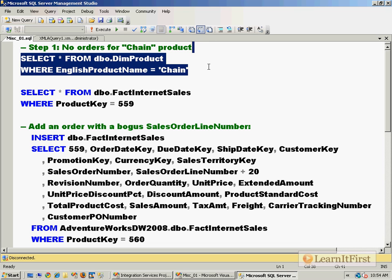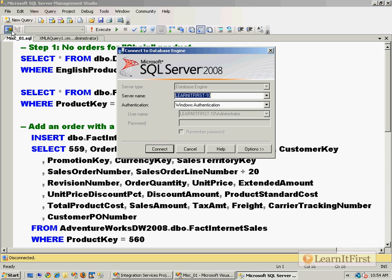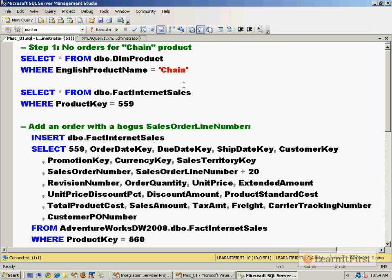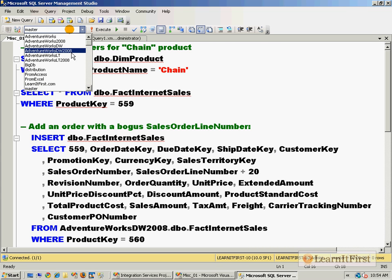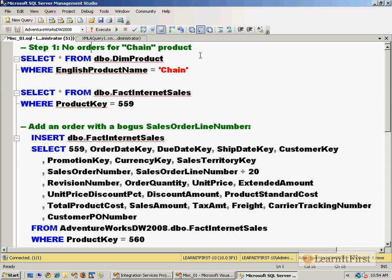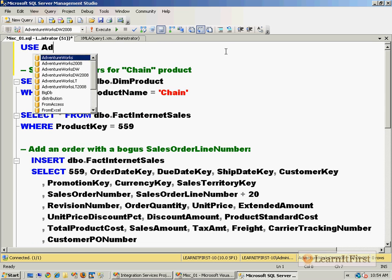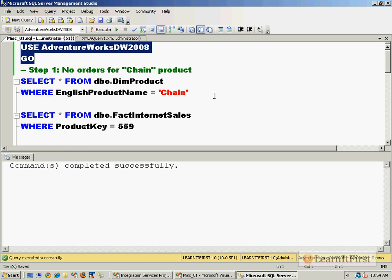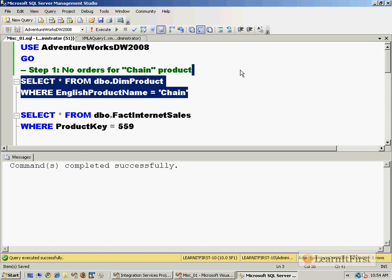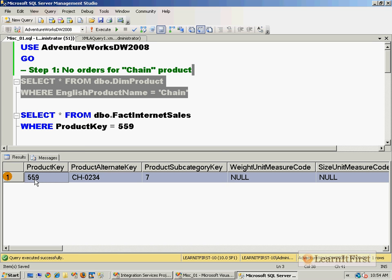So included in this zip file, I went ahead and kind of pre-prepped the demo for us here. We have, if we hook up to our SQL Server, not the Analysis Services, and we use the AdventureWorksDW2008 database, so let me actually put that in here.